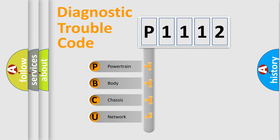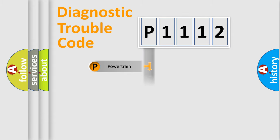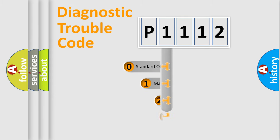We divide the electric system of automobile into four basic units: Powertrain, Body, Chassis, and Network. This distribution is defined in the first character code.